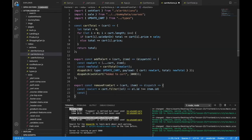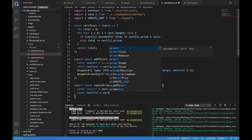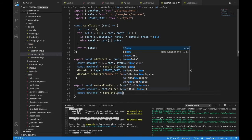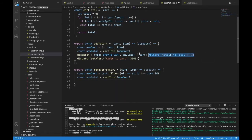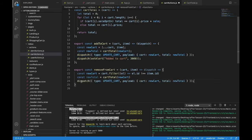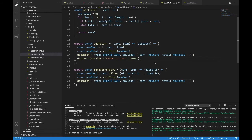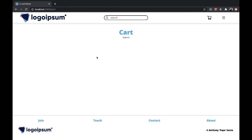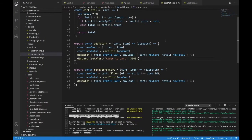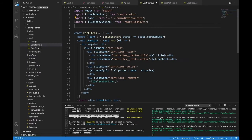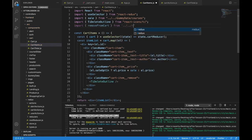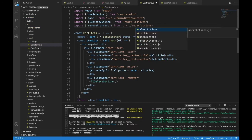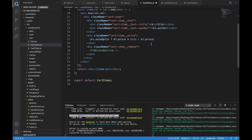Then we do const newTotal, which will equal our cartTotal function from the last video with newCart passed in. Finally, we'll do the same dispatch as before — we're not going to give an alert for removed from cart because you'll be on the cart page itself and you'll see it leave. Let's bring that into our cart items — import removeFromCart from redux actions cart actions.